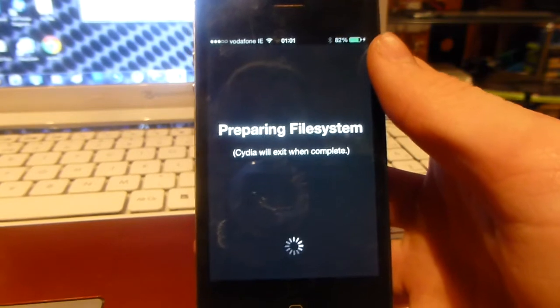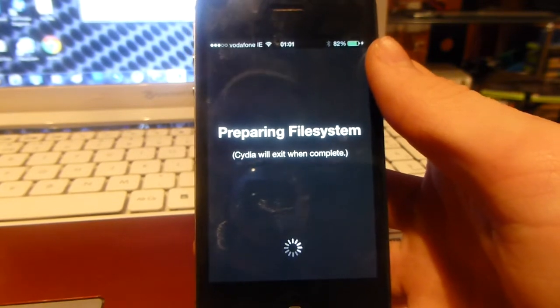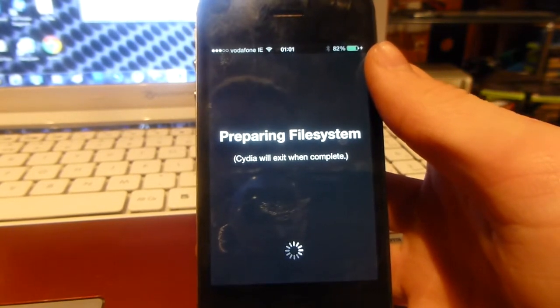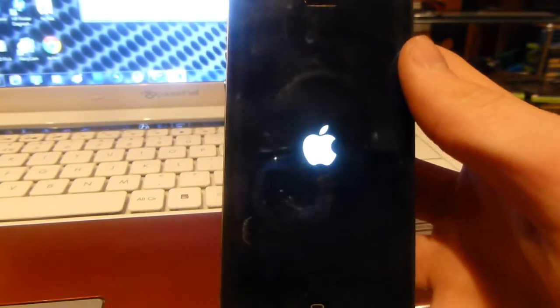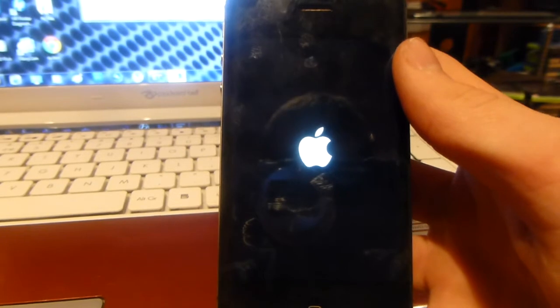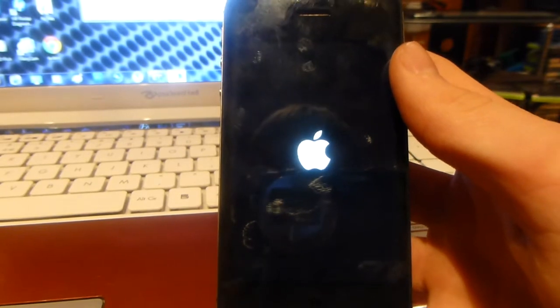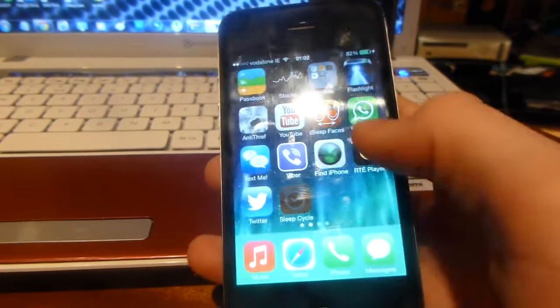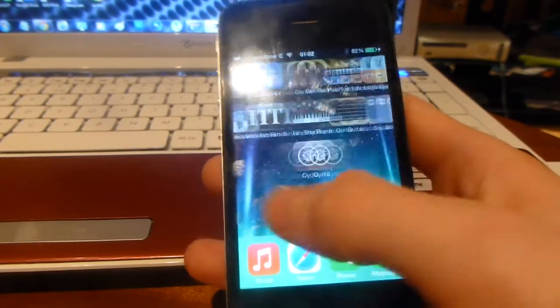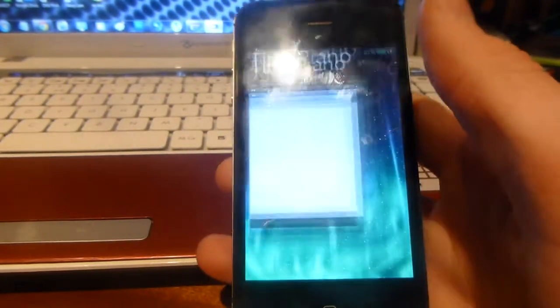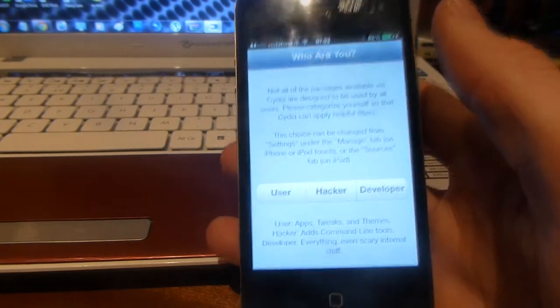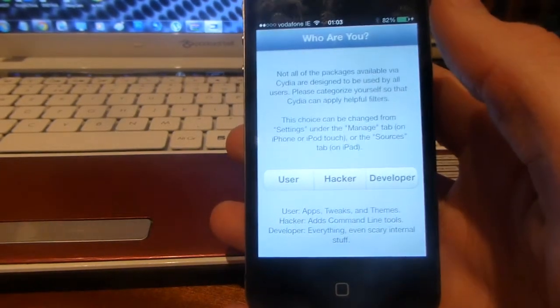Once again this is just more waiting and the device does all the work itself from here. After Cydia has done its work, the device is now rebooting. Then you can go back into Cydia and configure the settings it needs and choose which user you are.